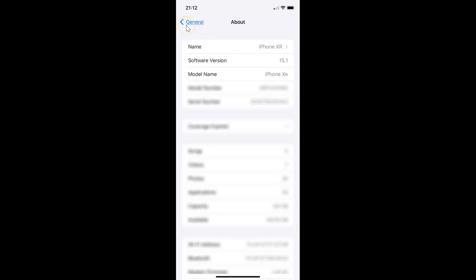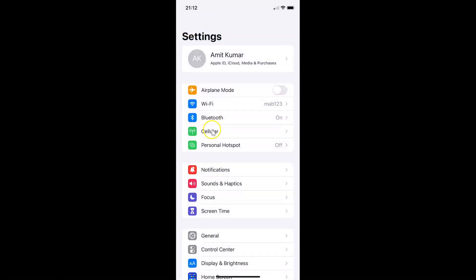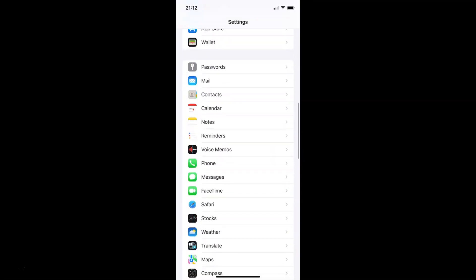So let me go back. To turn off FaceTime notifications on iPhone, you have to open your Settings app and after that scroll down to FaceTime. So here I have FaceTime — tap on it to open it.